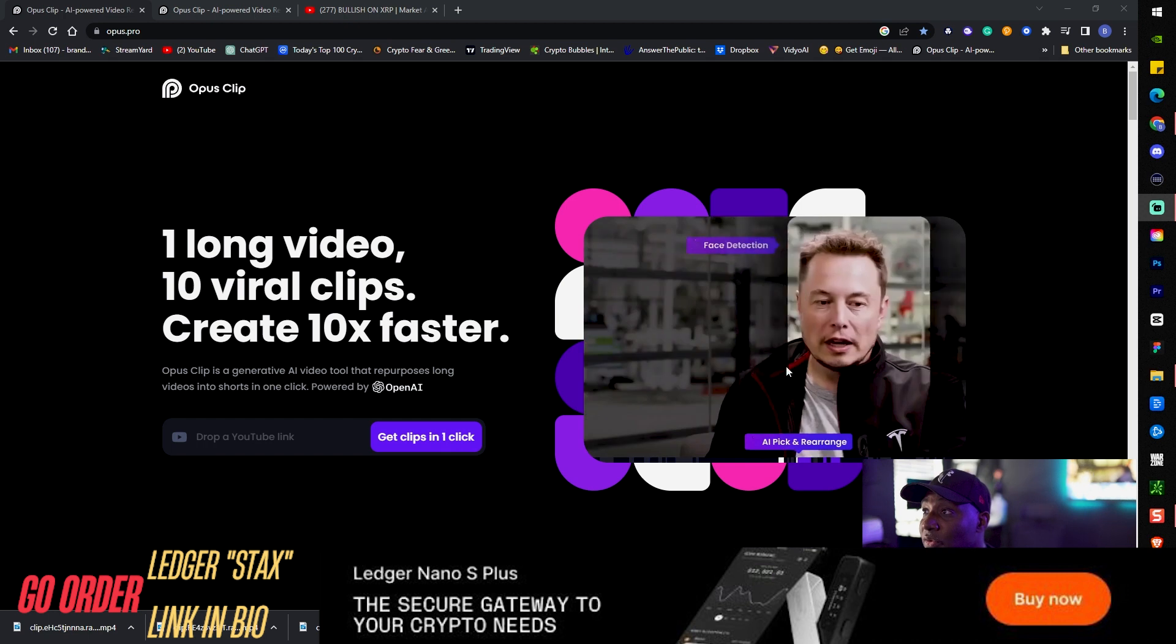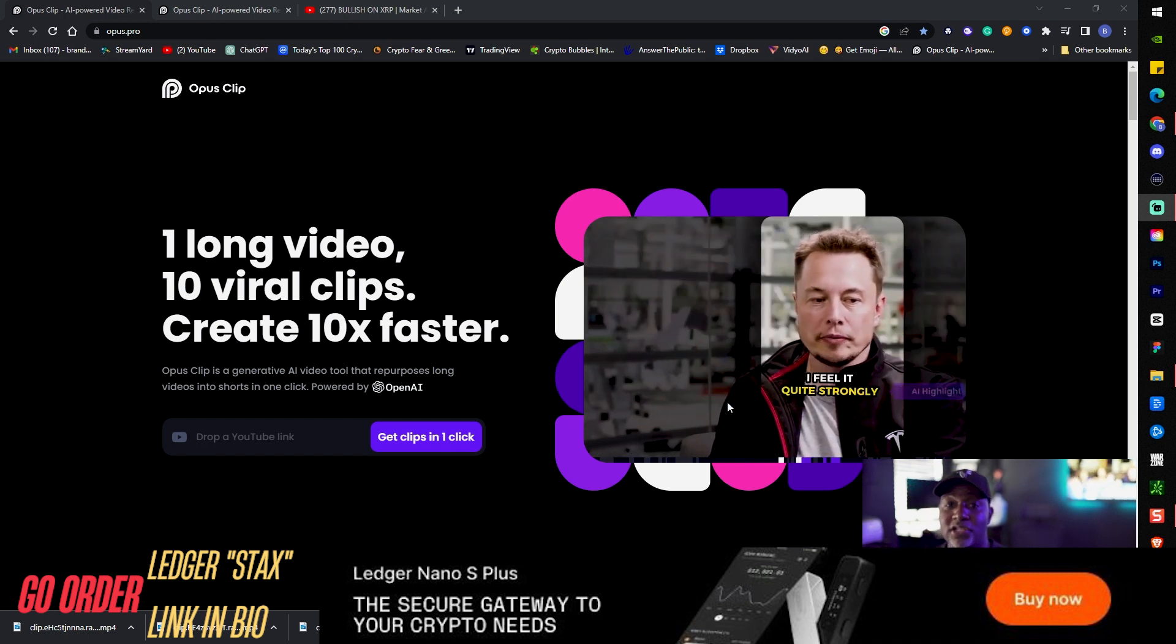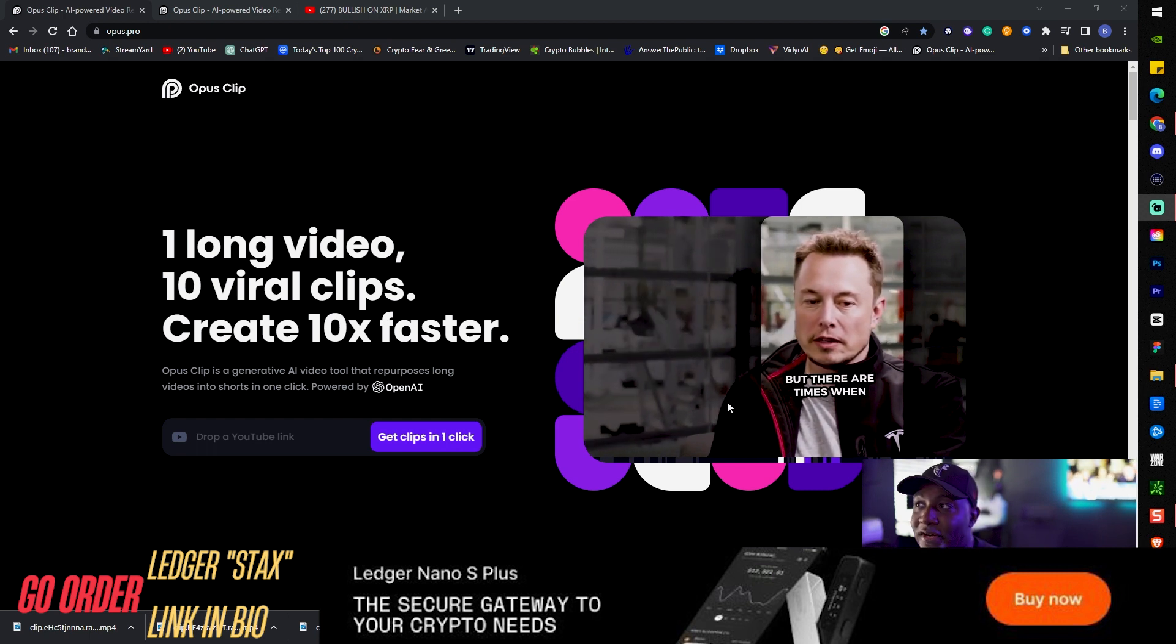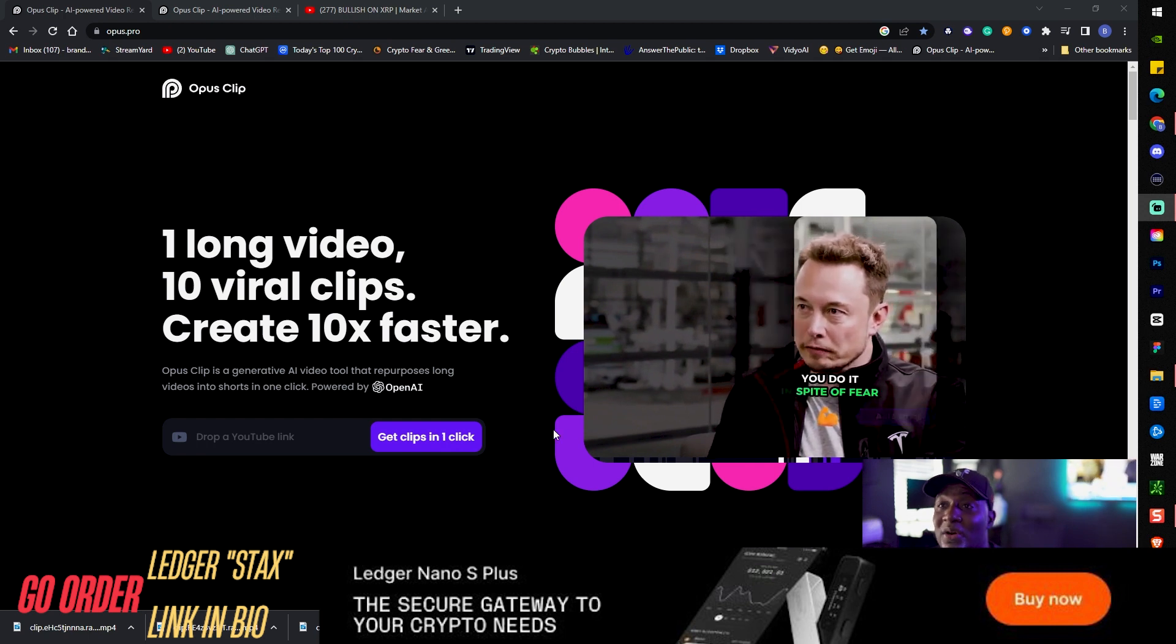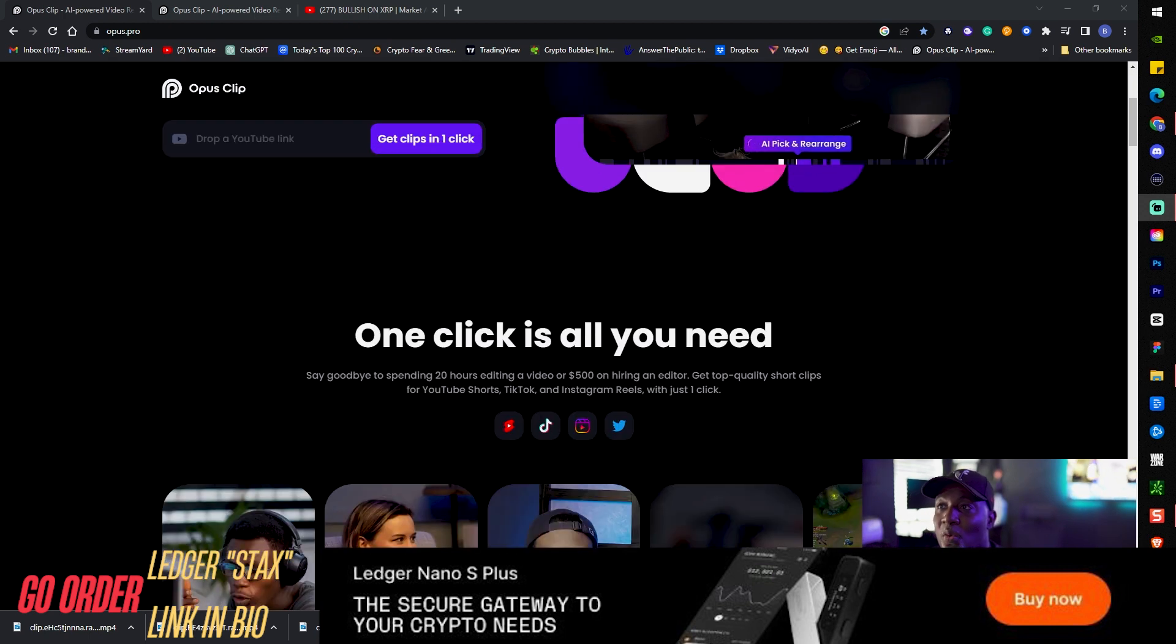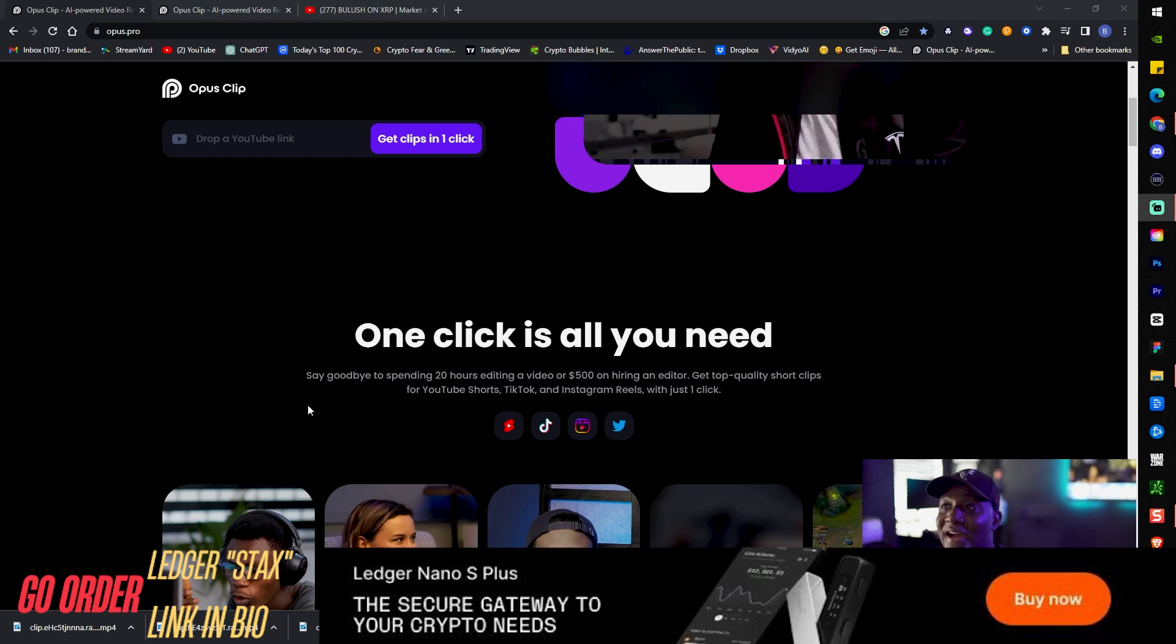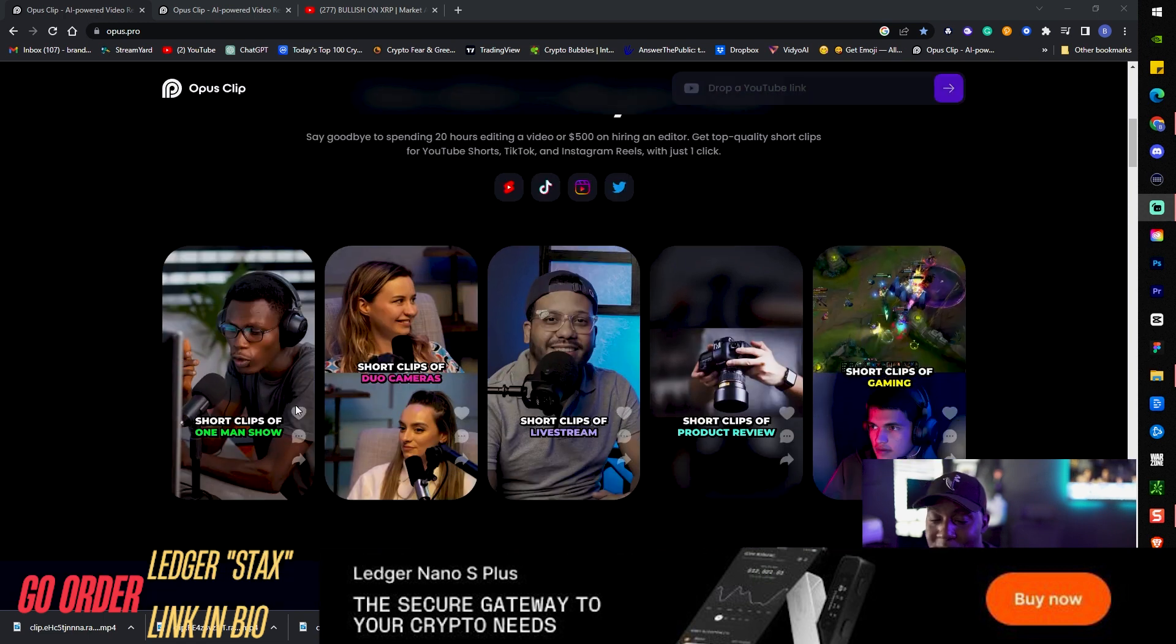These little clips here, face detection, auto cropping, it turns it into that 9 by 16 ratio video, adds the captions to it and everything. And then you can even go edit it. One click is all you need. Say goodbye to spending 20 hours of editing a video or $500 hiring an editor.